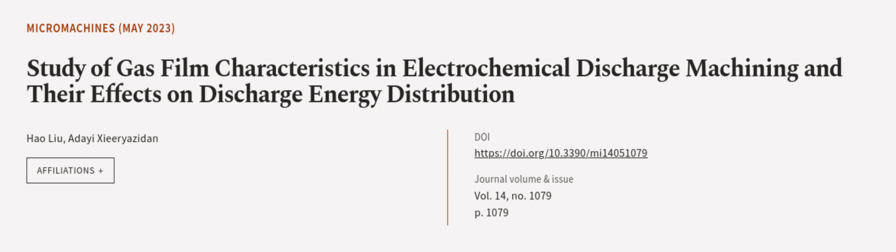This article was authored by Hau Lu and Adai Zyri Azadin. We are article.tv, links in the description below.